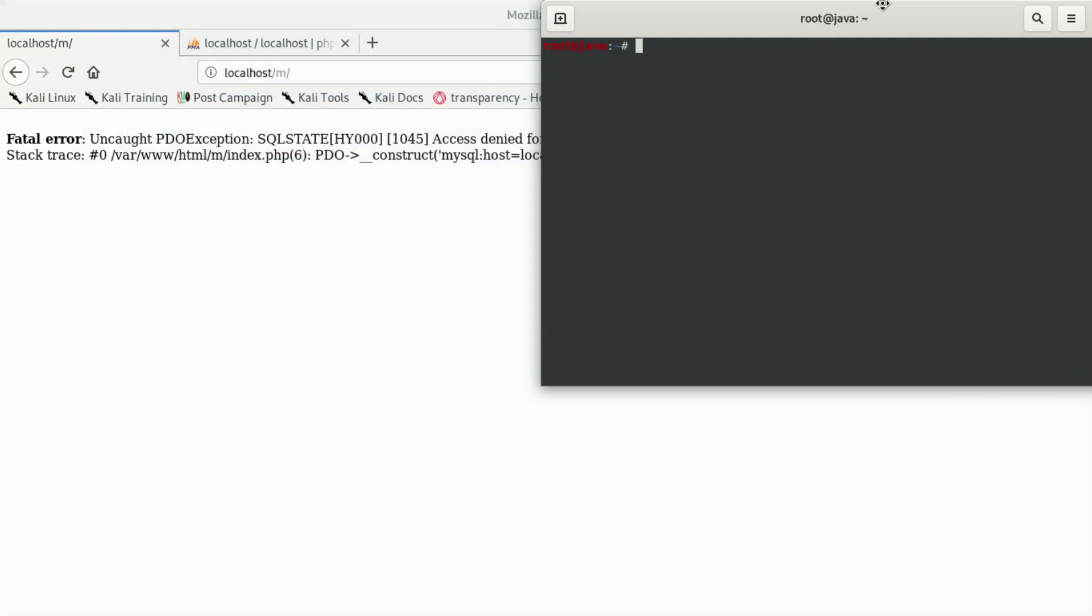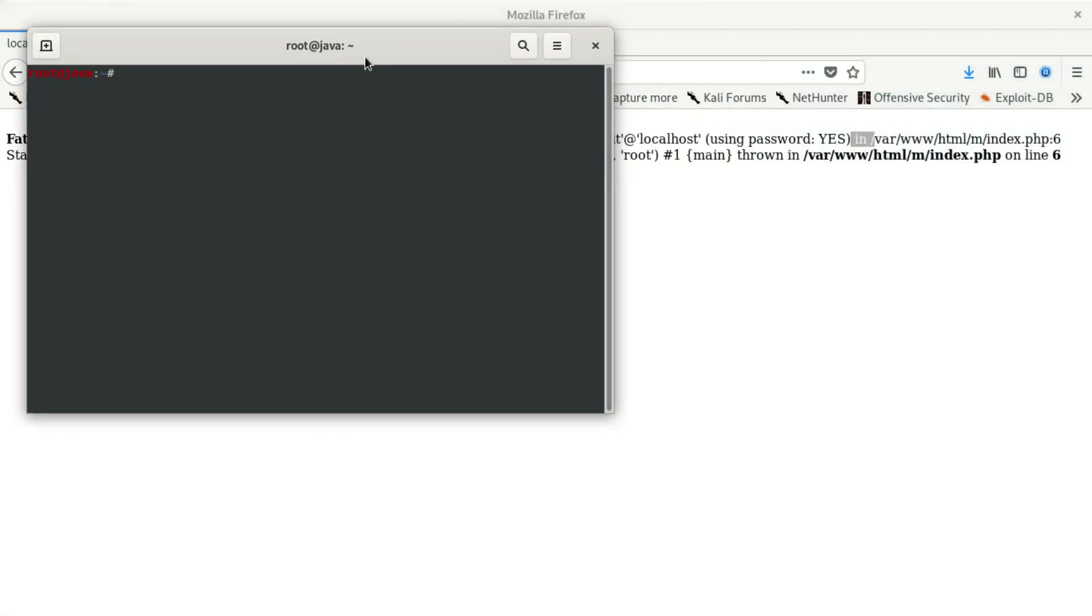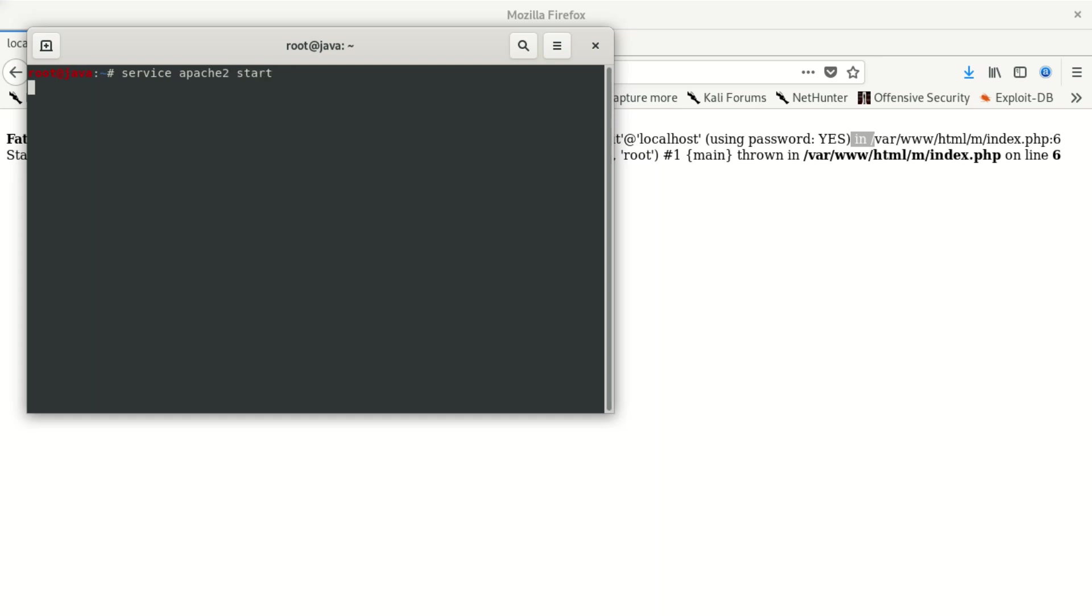First, start your services if they're not started. On Ubuntu sometimes you don't need to do this, but on Kali Linux you do. Type 'service apache' - that's A-P-A-C-H-E - 'start', then press enter. Then type 'service mysql start'. We also have to start MySQL.